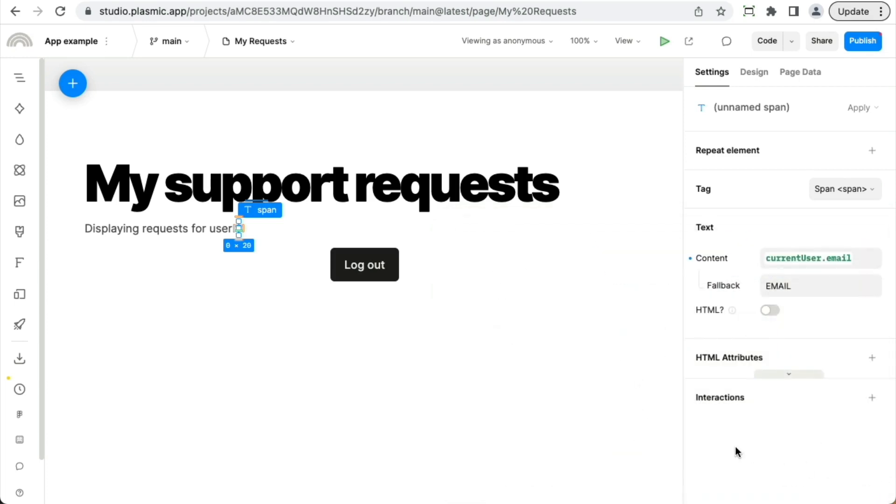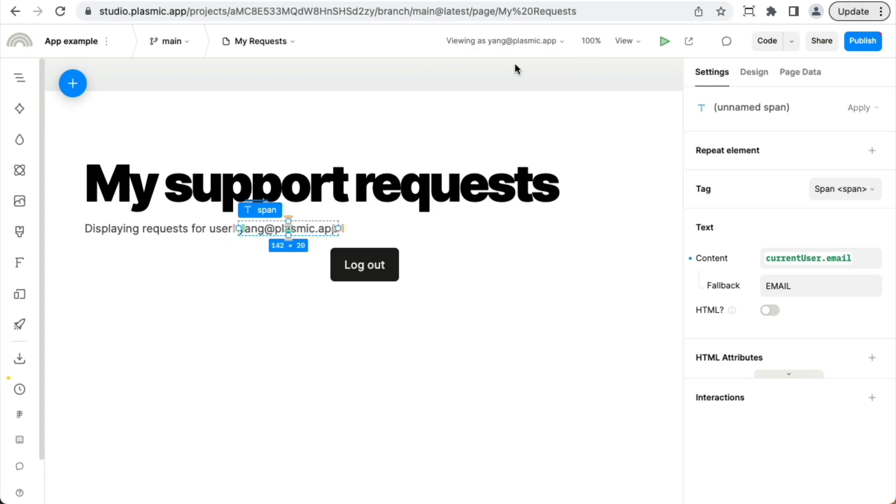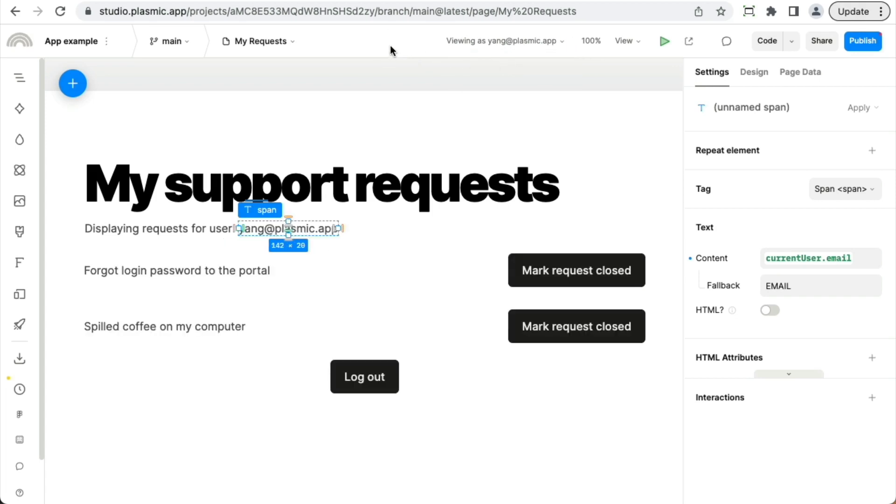Now, this isn't going to show anything because by default, we're viewing the app as a logged out user, but I can switch to another user listed here and see what they would see.